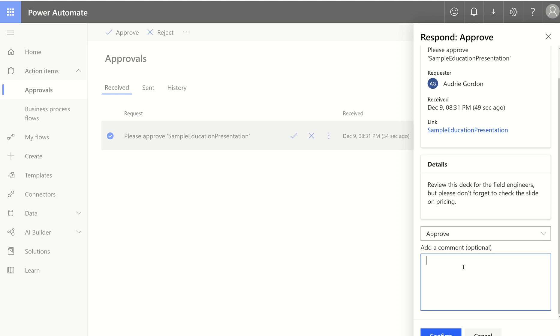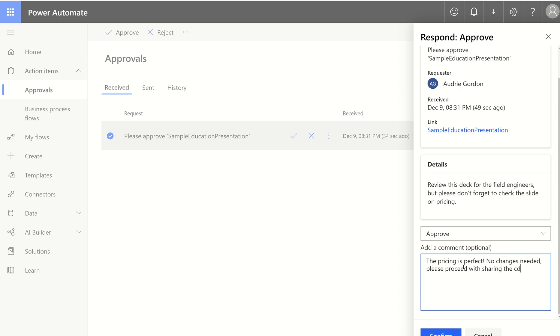Hit approve and say financials are, I'm sorry, the pricing is perfect. No changes needed. Please proceed with sharing the deck with field engineers.